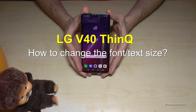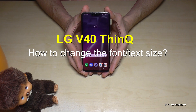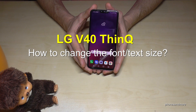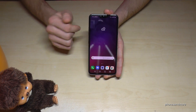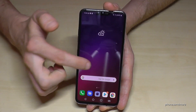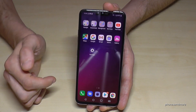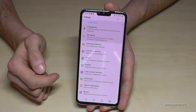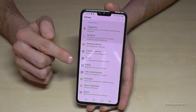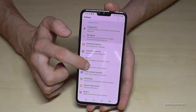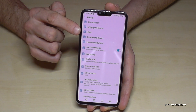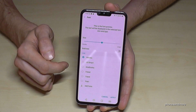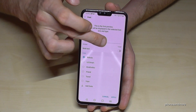Hello everybody. In this video I want to show you how you can change the font size or text size on the LG V40 ThinQ. For that we need to go into Settings — it's the symbol here. Then we need the Display option, and then the third point: Font.